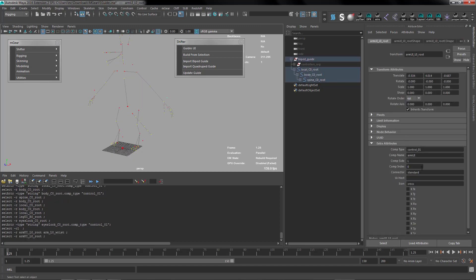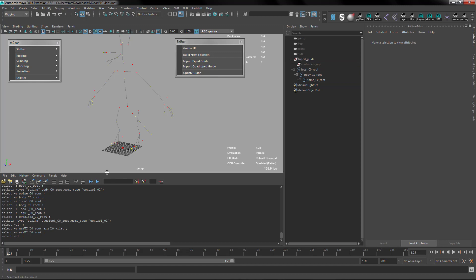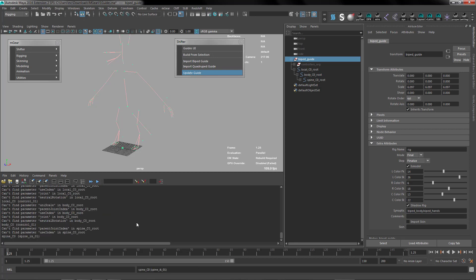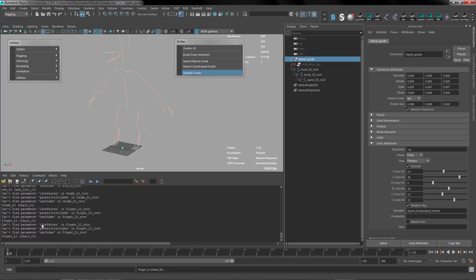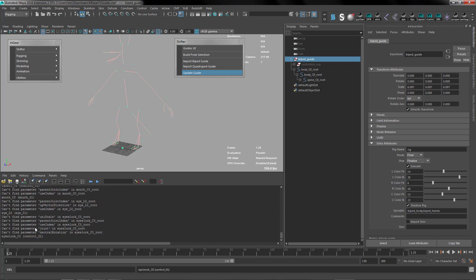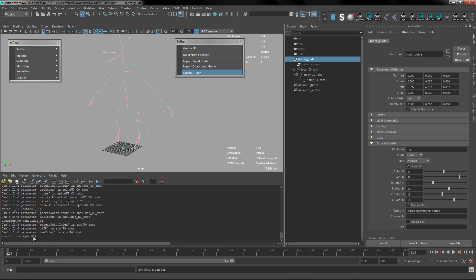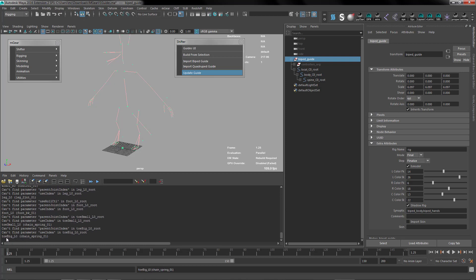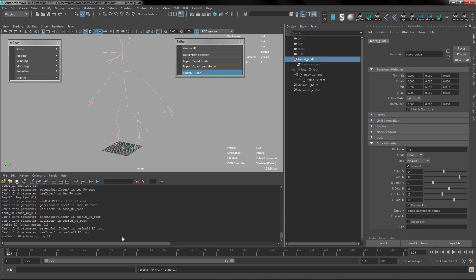It should be enough with all this. We're good to go. So we select the guide, the root of the guide, and just click update guide. It's going to complain about all these attributes or parameters that it doesn't find, but at the end it's going to say okay, check the log and I updated the guide.